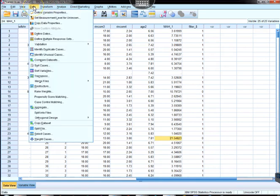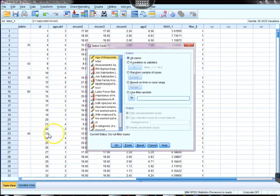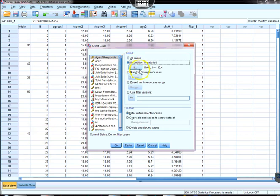The way we would do that is we go to Data, go to Select Cases, and we're going to choose if condition is satisfied.